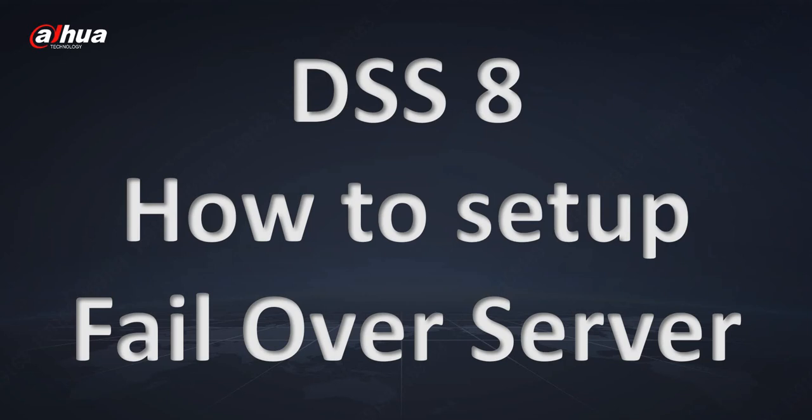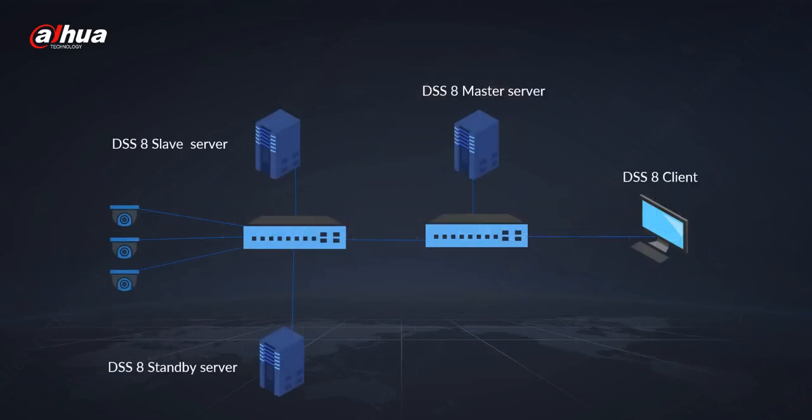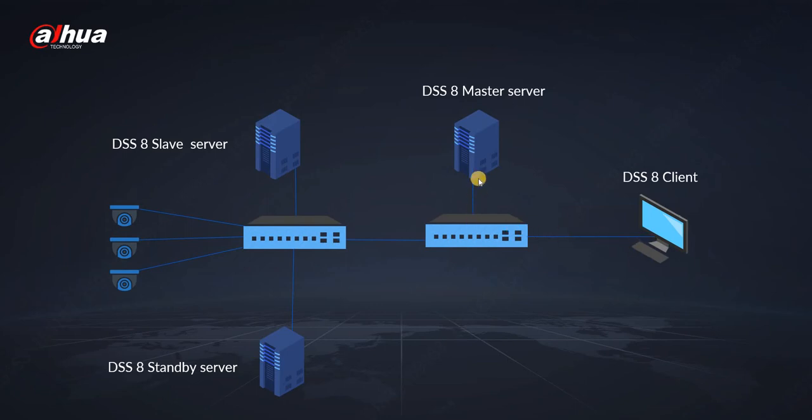In this short tutorial, I will show you how to set up a failover scenario in DSS 8. What we need for that: at least three servers - one master server, one slave server, and one standby server, which is actually the same installation package as the master and slave servers, we just change the role of this server. And of course, we have a client with DSS 8 which will connect to the master server and retrieve the data either from the slave server or standby server.